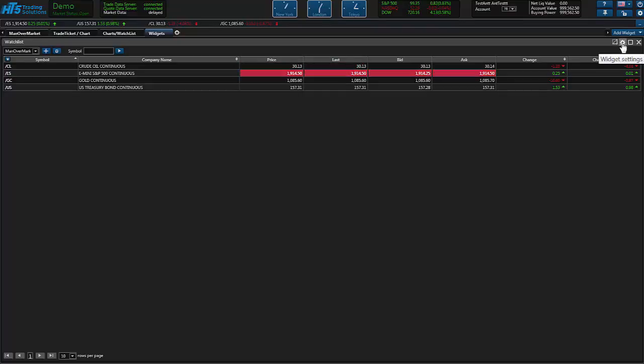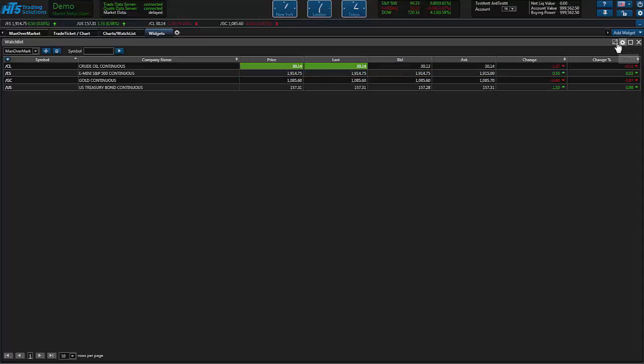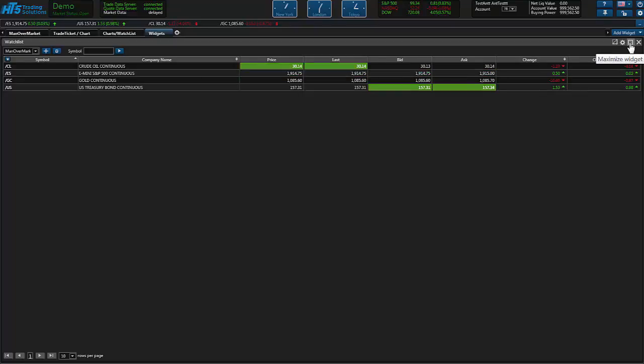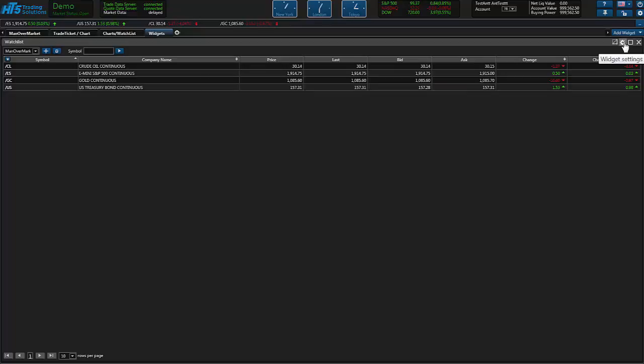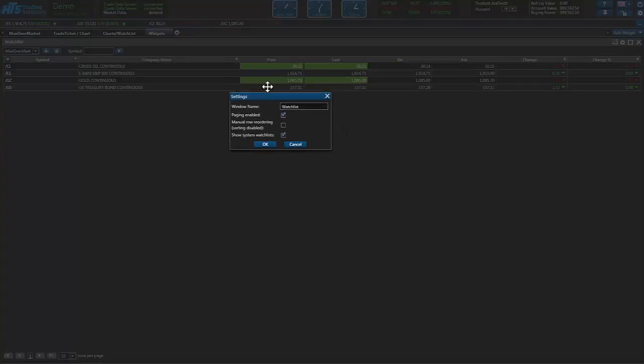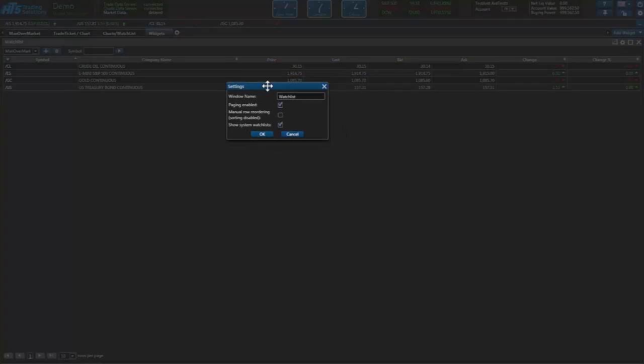Each widget has their own settings and as you can see in HT5 when you select the different icons it'll tell you what they are. So we're going to go ahead and select widget setting and it's going to bring up a little settings box.